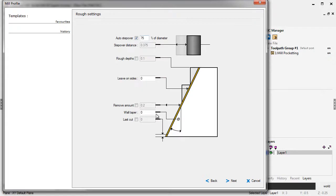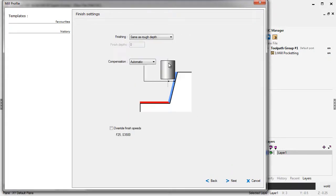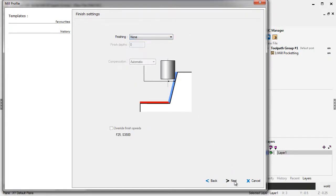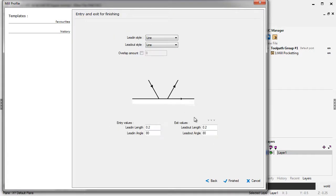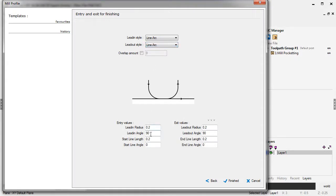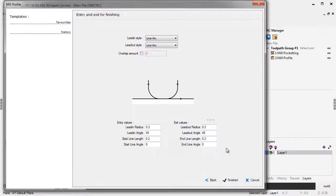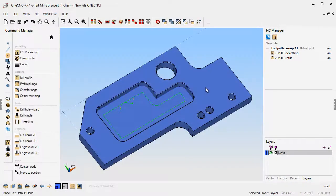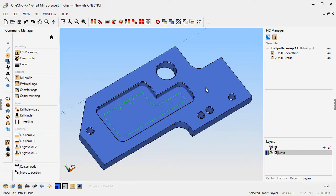I'm not going to leave any material on the sides. I don't need an extra finish pass on that. Let's arc in and arc off. I'm going to say 45 degrees worth of an arc. Let's make those the same. So I just performed a profile operation. Now again, what's happened is OneCNC has created templates for those. Let's take a look at another part.